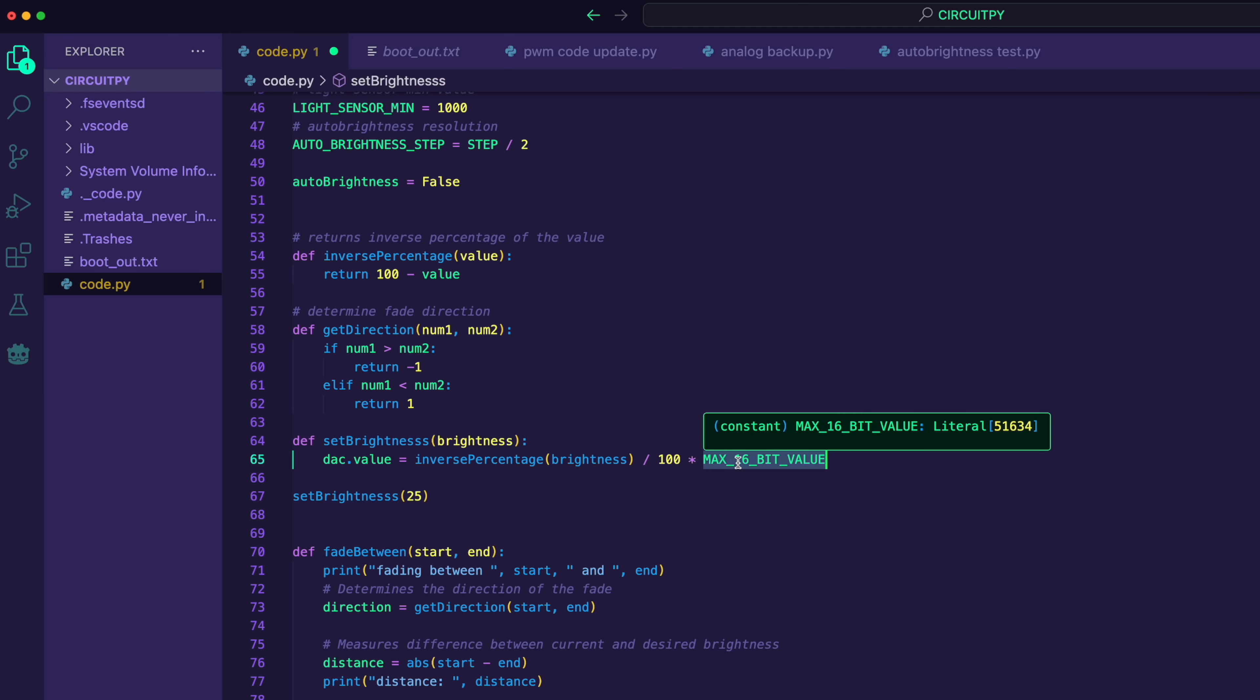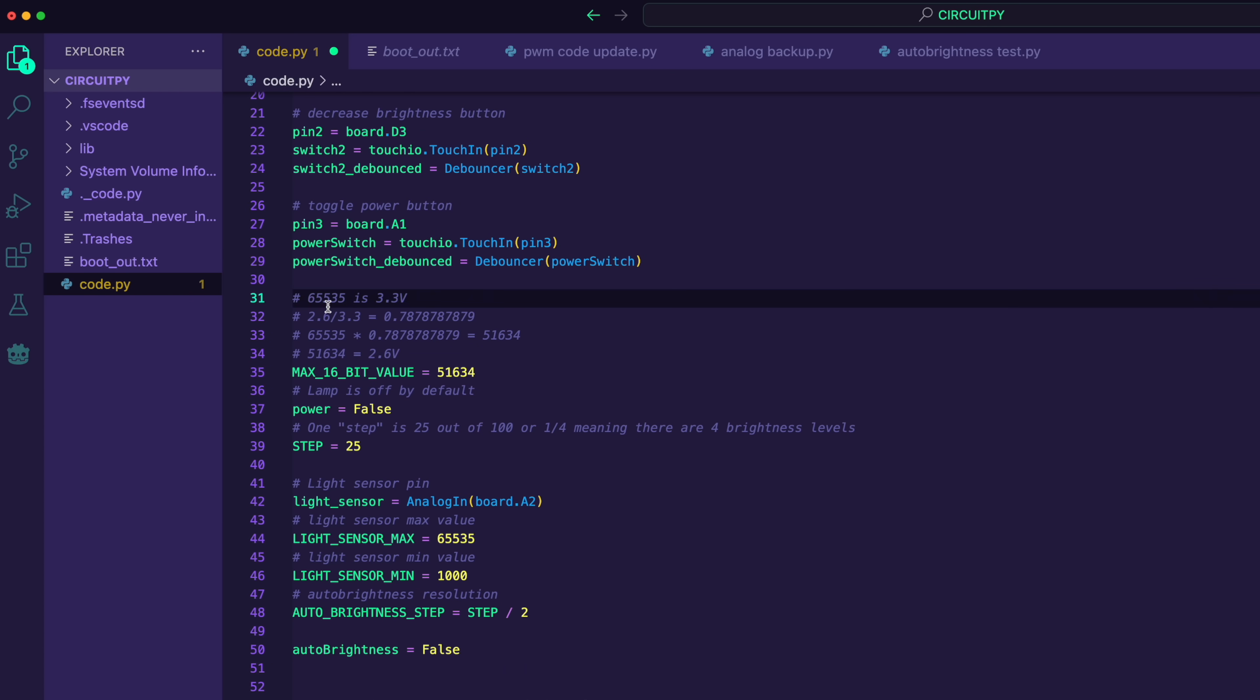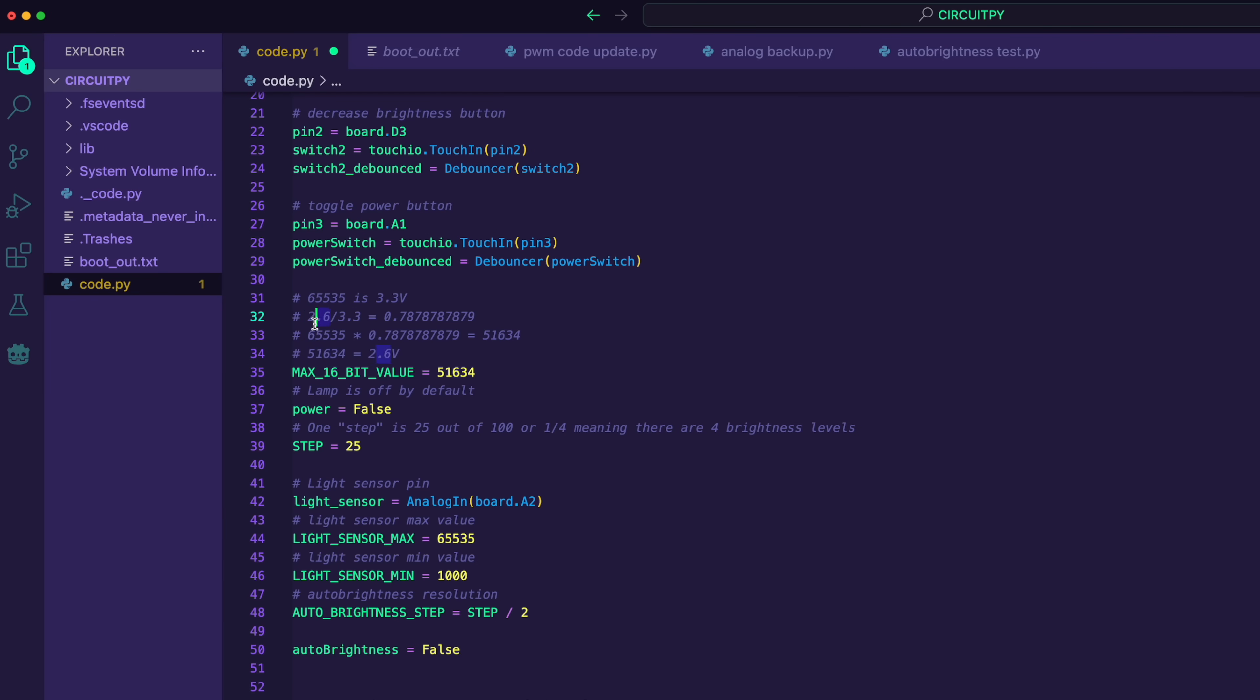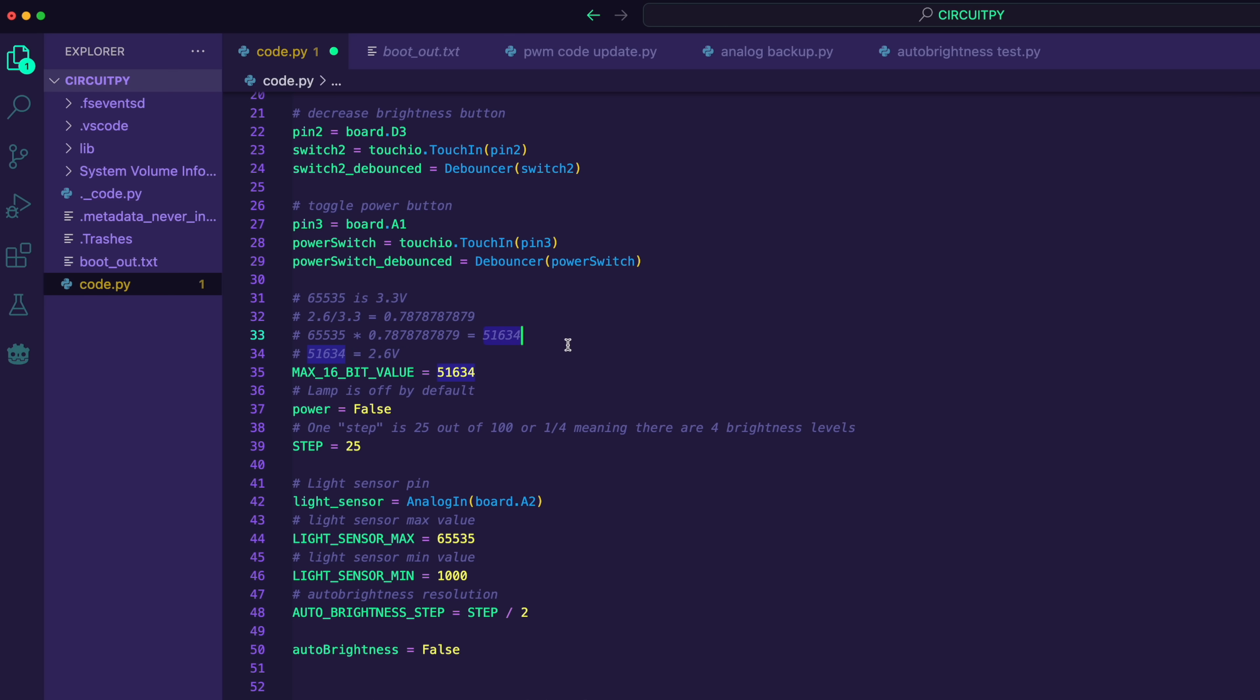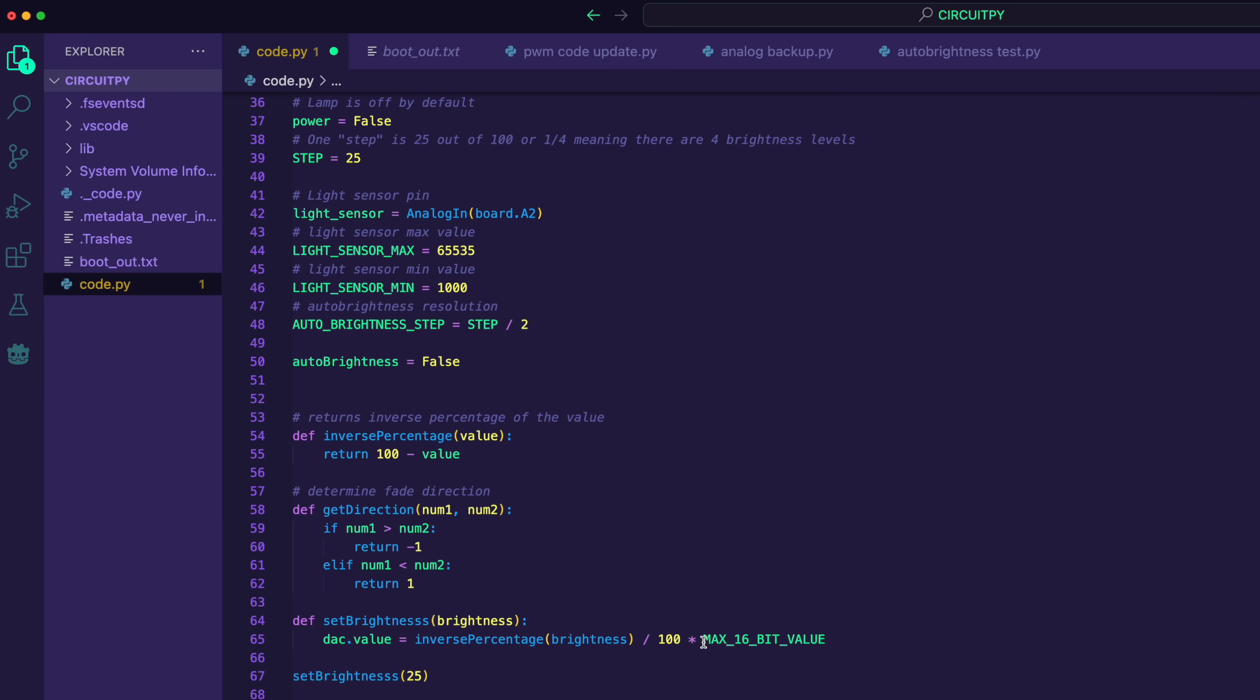And then I use this variable here to multiply that value by the maximum 16-bit output value. And the way that I figured this out is up here where the maximum 16-bit value equates to 3.3 volts. So 3.3 volts is the maximum power output on that pin. Our maximum is actually just 2.6. So I divided 3.3 by 2.6 to get a fraction. And then I multiply this 16-bit value that equates to 3.3 volts times this fraction that I got. And I end up with 51634. And that's the equivalent of 2.6 volts. So when I multiply that by this percentage, I have my power output.